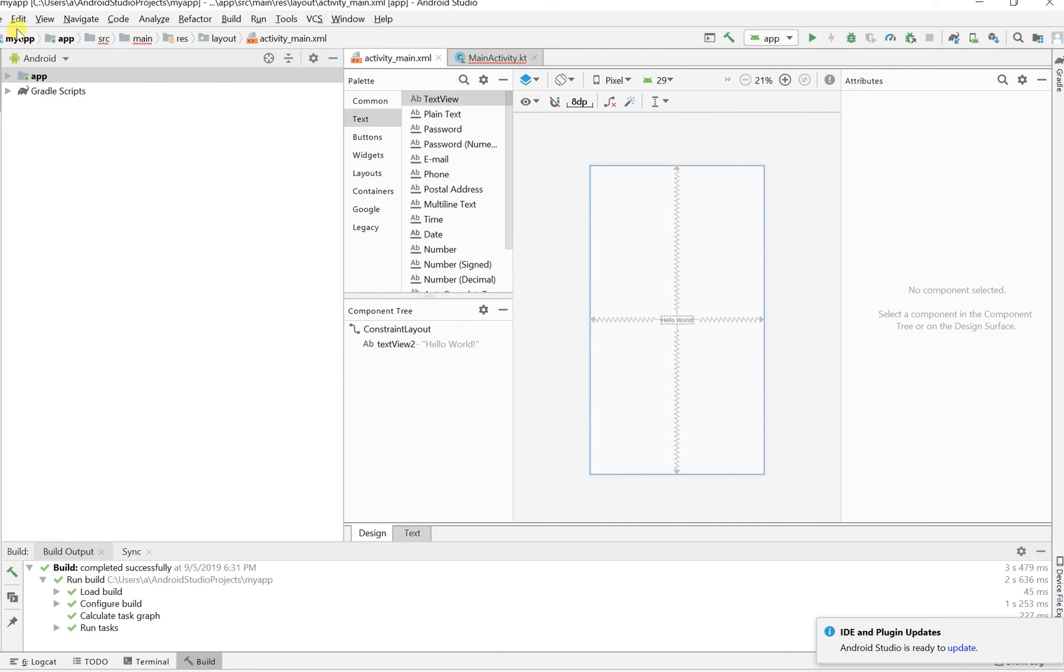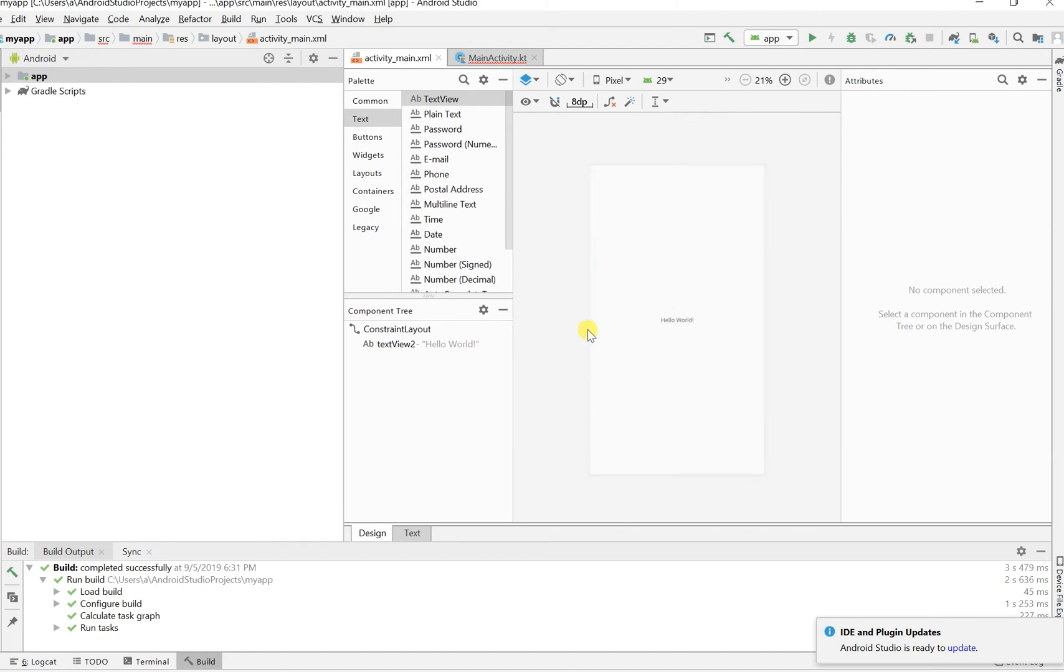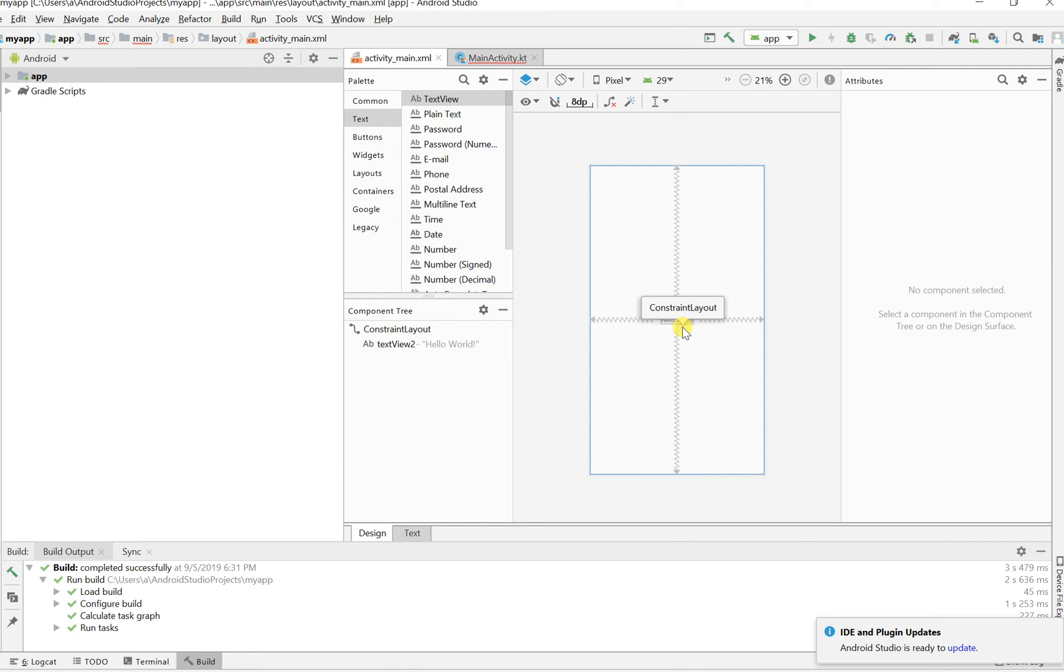We have our hello world and it's in our constraint layout. I'm in my layout file now, so you can see hello world, and in my main activity there's pretty much no code.